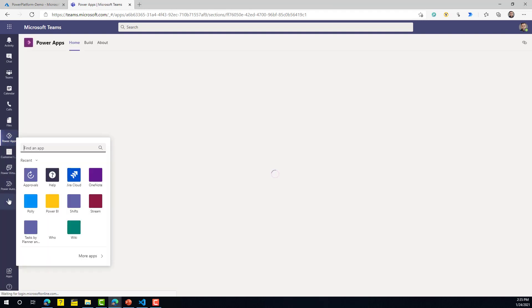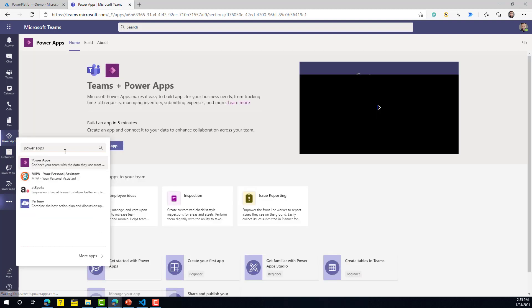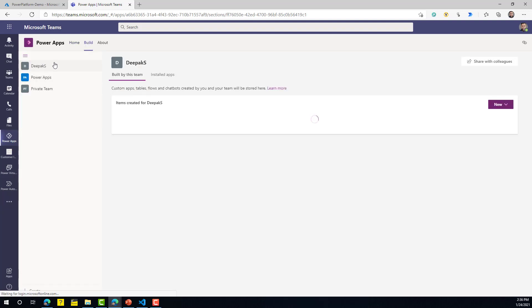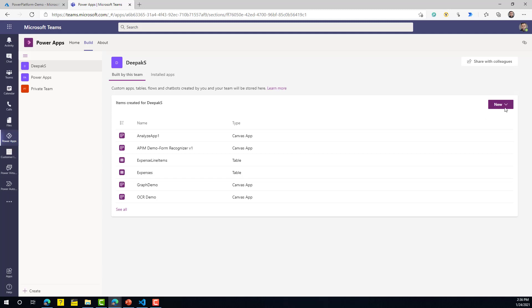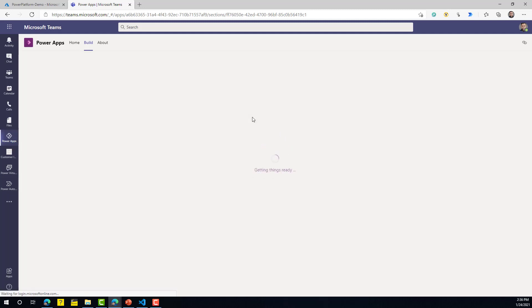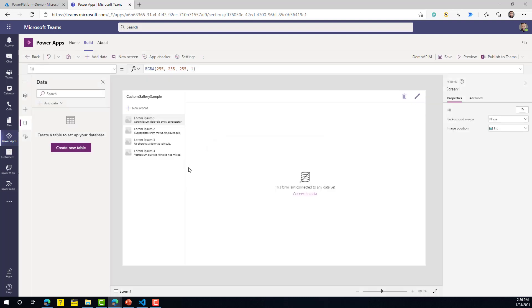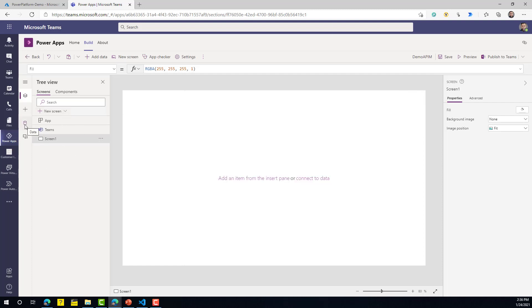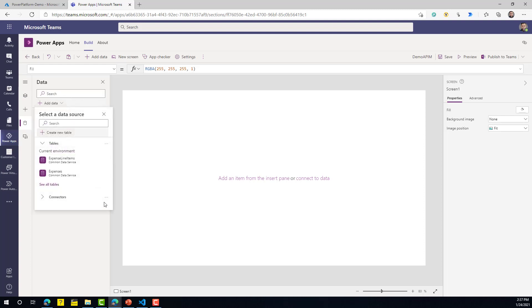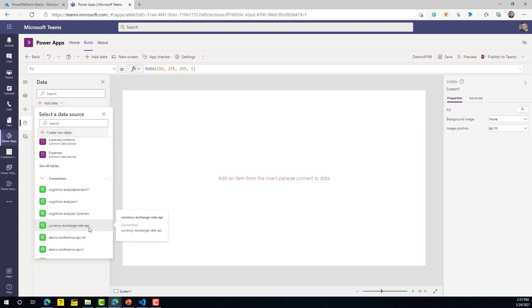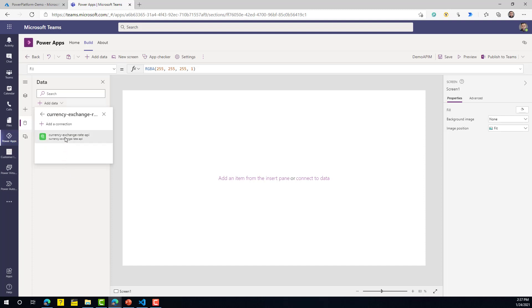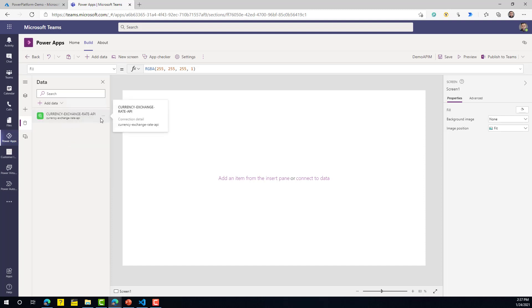Log into teams.microsoft.com and open the Power Apps app — if it's not pinned, click the three dots and search for Power Apps. Under Build on the left-hand side, select the environment where you want to create the new app and create a new app there. Give it a name and once the app is created, go to Data, click Add Data, and refresh the connectors. You'll see the Currency Exchange Rate API — click on it. The custom connector is now ready and, importantly, it is a standard connector, not premium, so you can use it without a premium license.